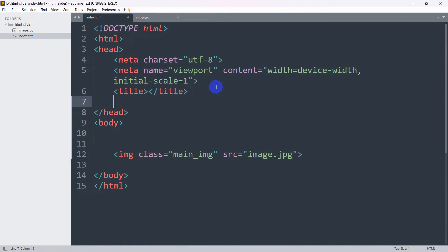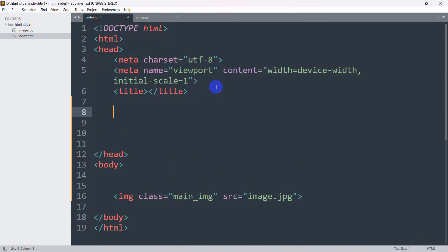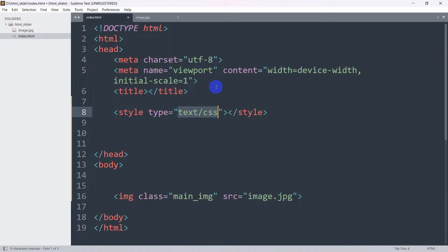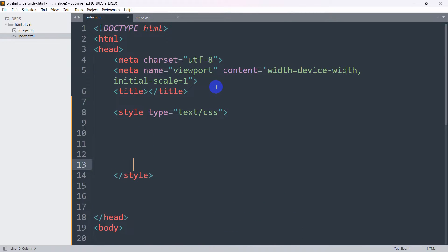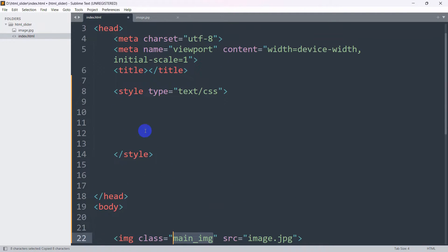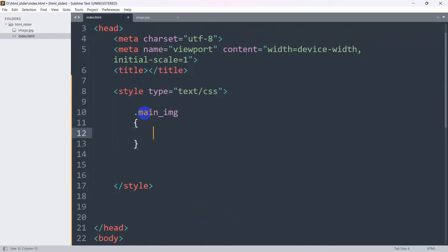After that, we'll go inside the head section. In this head section we are going to add a style tag. Inside the style, we are going to mention this class which is 'main_img' — let me just copy it. For the class selector we need to give a dot, then mention the class name, then curly brackets.